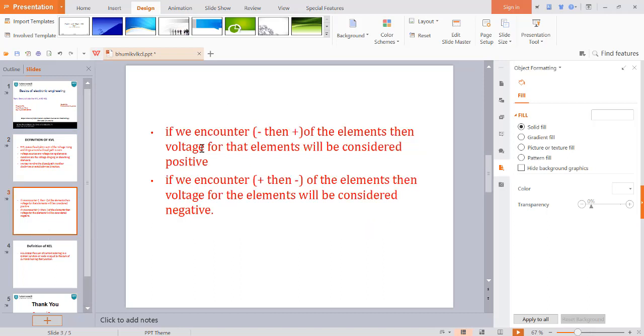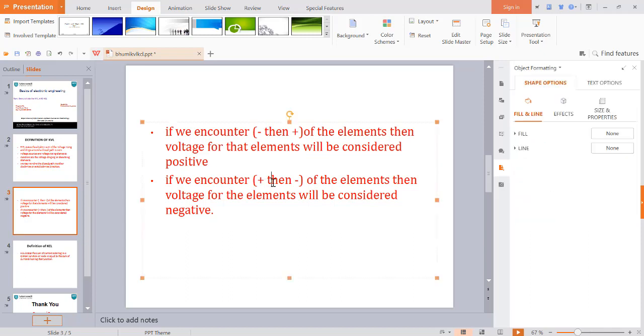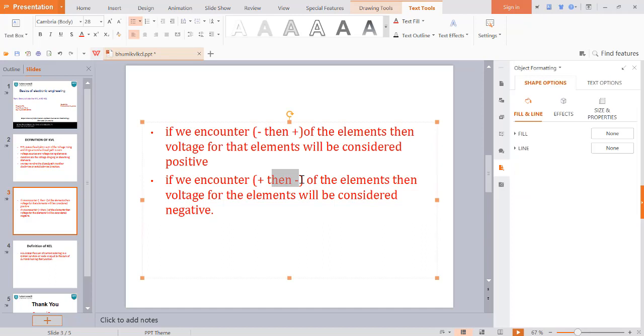If we encounter minus then plus of the element, then voltage for the element will be considered positive. If we encounter plus then minus of the element, then voltage for the element will be considered negative.